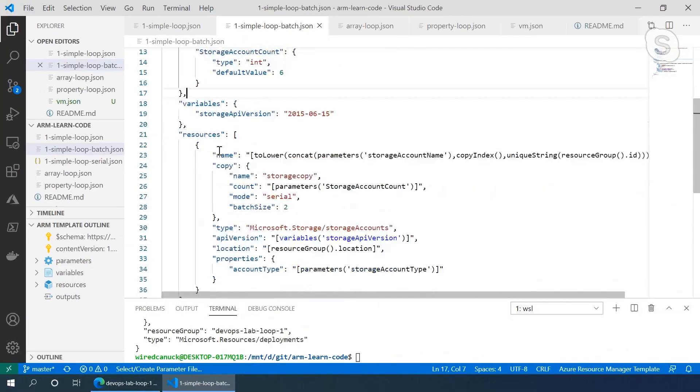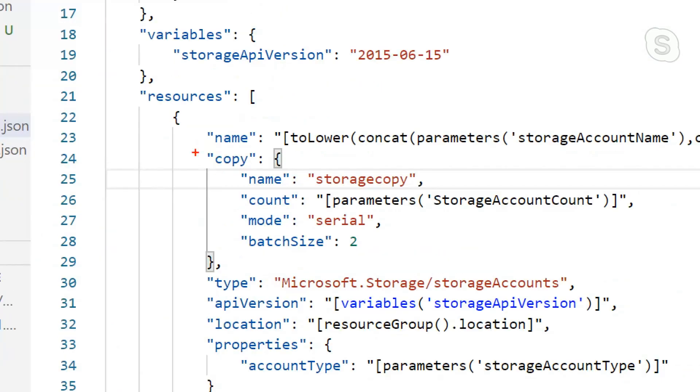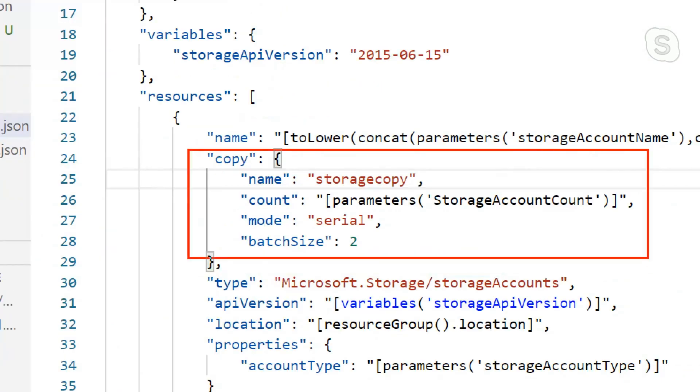And the only difference is when we get to the copy itself, now we're doing serial. So one after the other in batches of two.